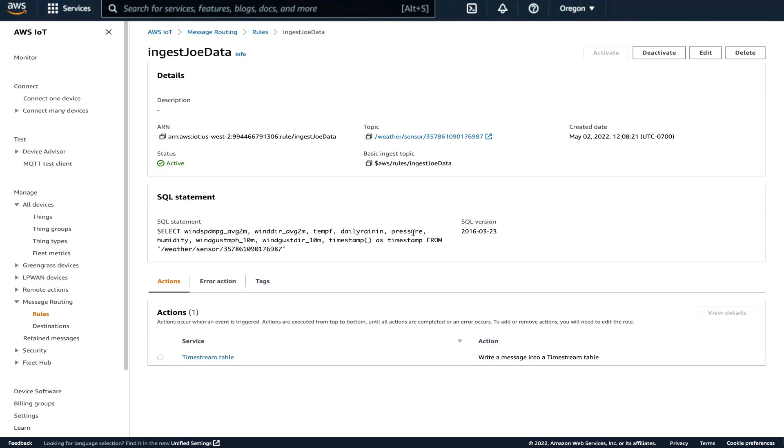The rule is simple. There's an SQL-like statement that identifies the parameters. In this case it selects the wind speed average of two miles an hour, average of two minutes wind direction, average of two minutes, the temperature in Fahrenheit, the daily rainfall in inches, and pressure. All of these parameters are present in the data that's coming out of the ExpressLink as a JSON document.